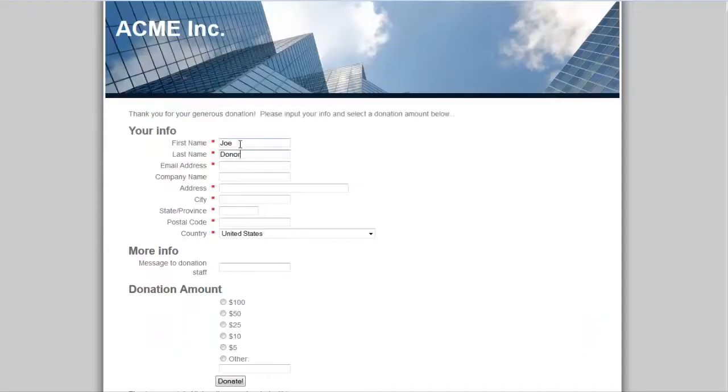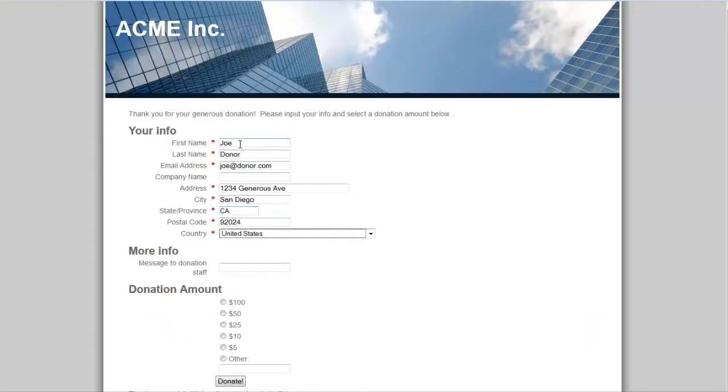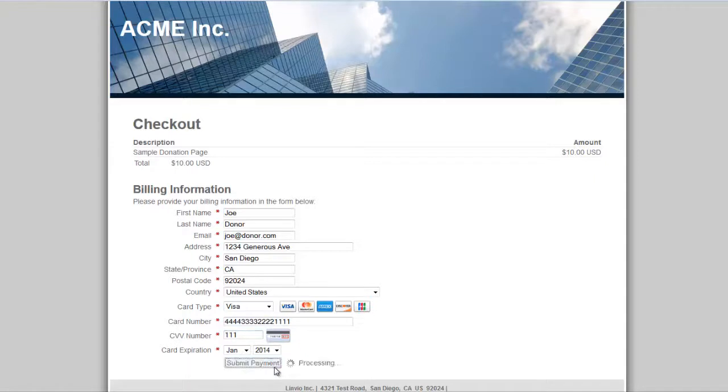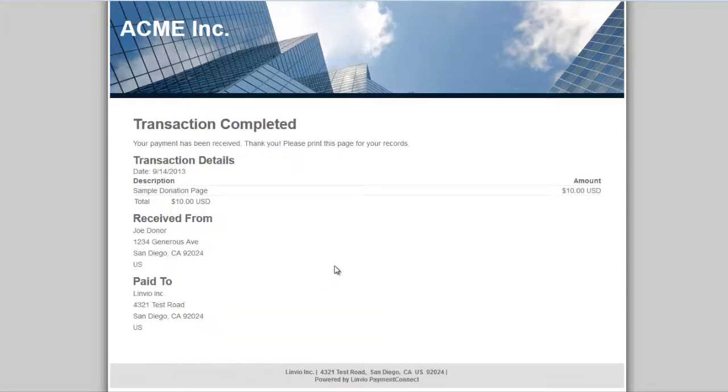The site's landing pages included with this solution collect customer address information, payment information, and process transactions without requiring the customer to log into your website, which means Salesforce customer portal licenses and additional Payment Connect licenses for each new customer are not required.